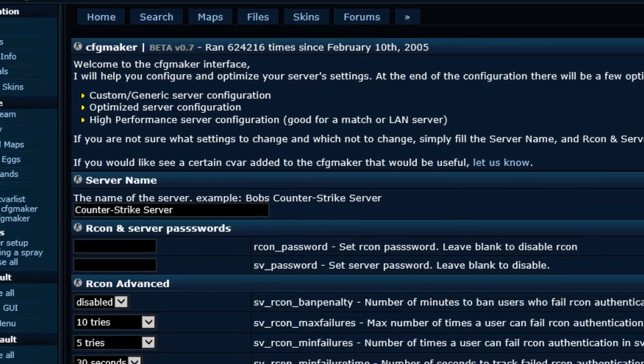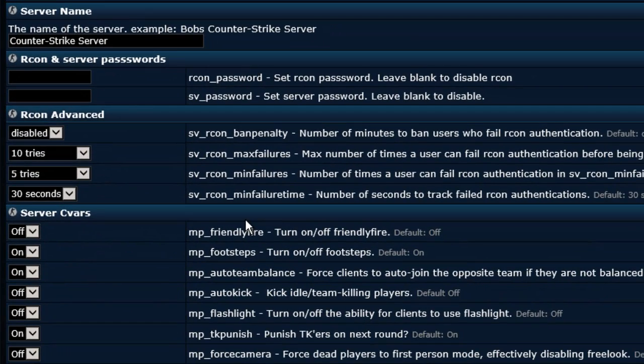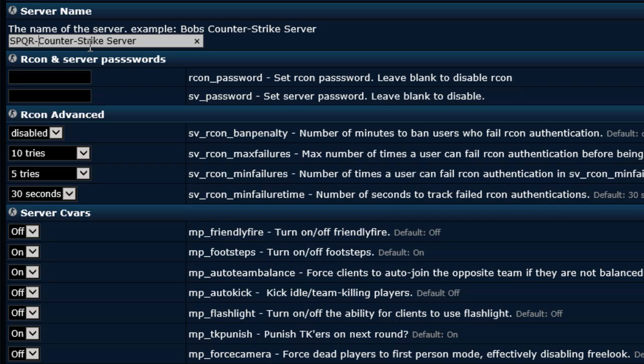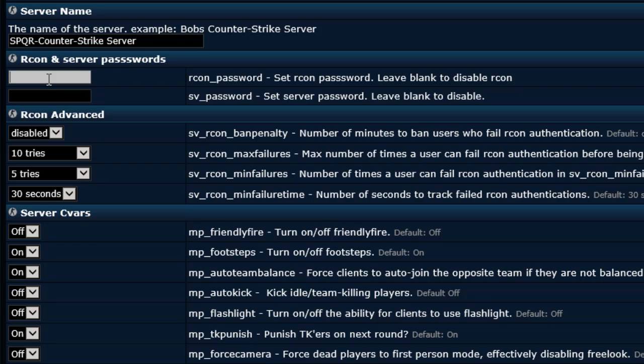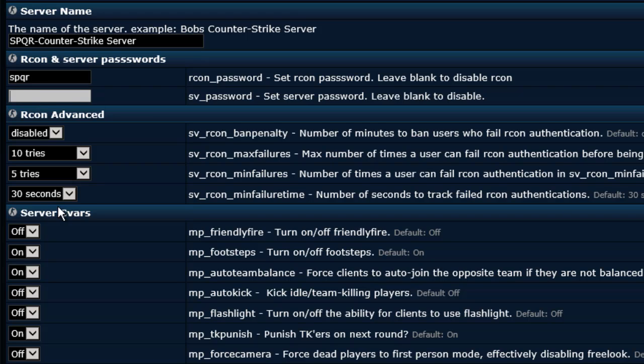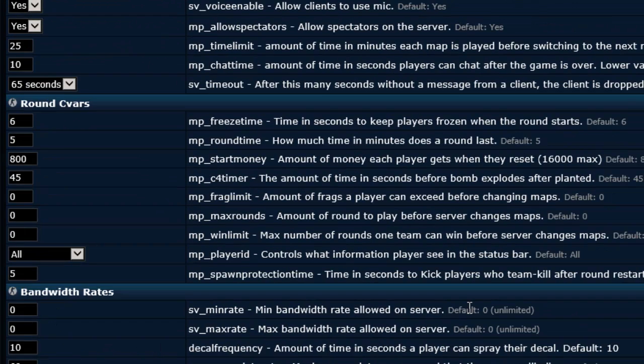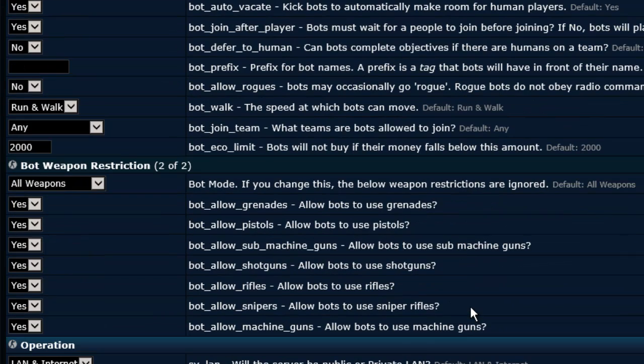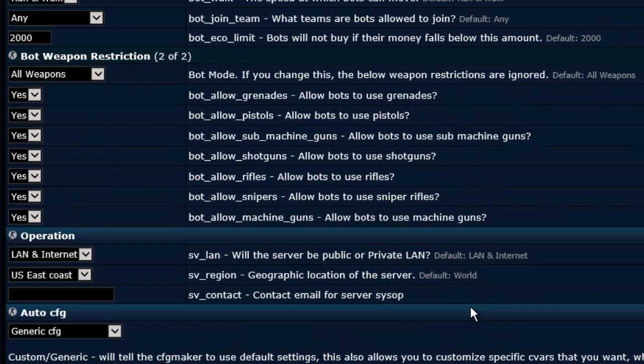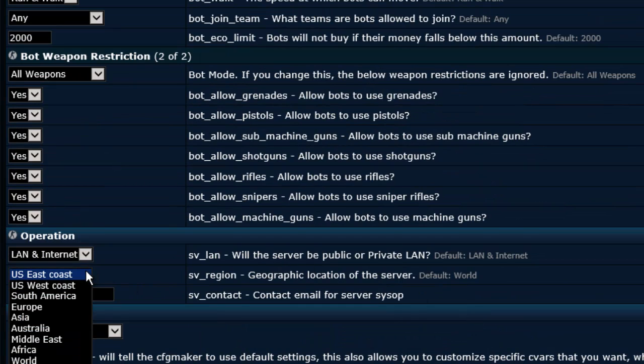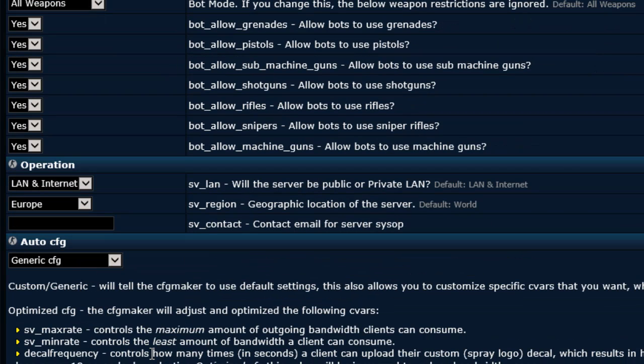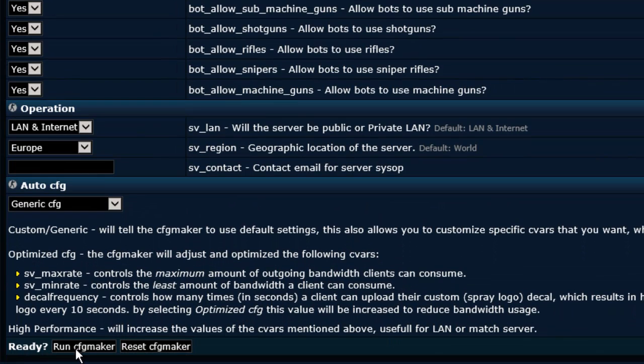Here are all the different game parameters that we can add into our counter-strike source server. Obviously the first one being the server name. We can call this whatever we want. Let's call it SPQR-counter-strike-server. The Archon password, let's just put it in as spqr for now. The server password itself, if you don't want to put anything in then just leave it blank. It's down to you to go through all of these different parameters. I'm going to leave everything as default for now for speed. The only thing I will change is the region. The server region, I'm in Europe. So let's have that as Europe. Then if we scroll right down to the bottom here we can say run cfg maker.